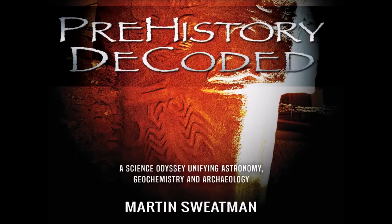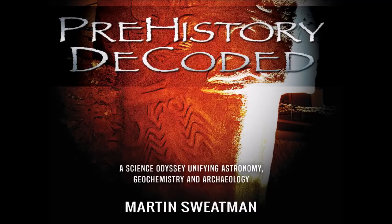The timing of this platinum layer nearly 13,000 years ago makes it very likely it was the trigger for the Younger Dryas mini ice age that lasted around 1,300 years.